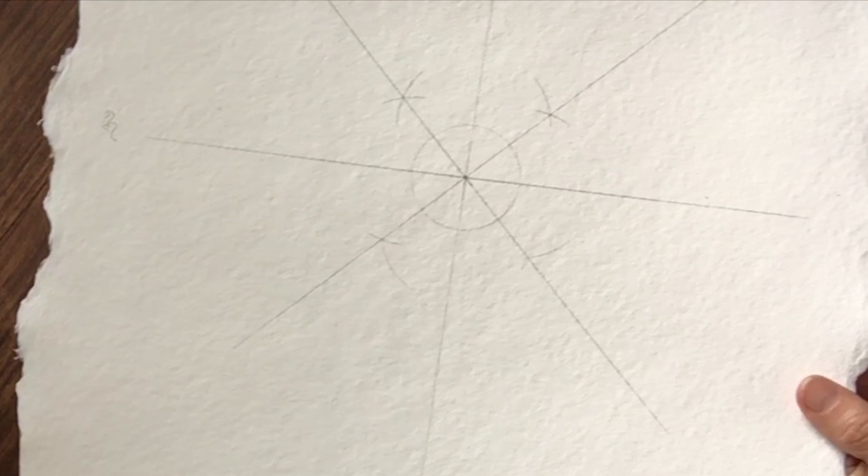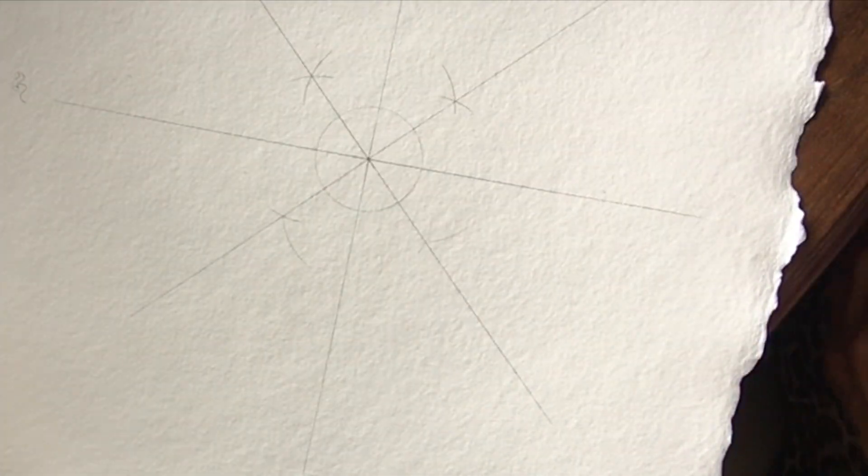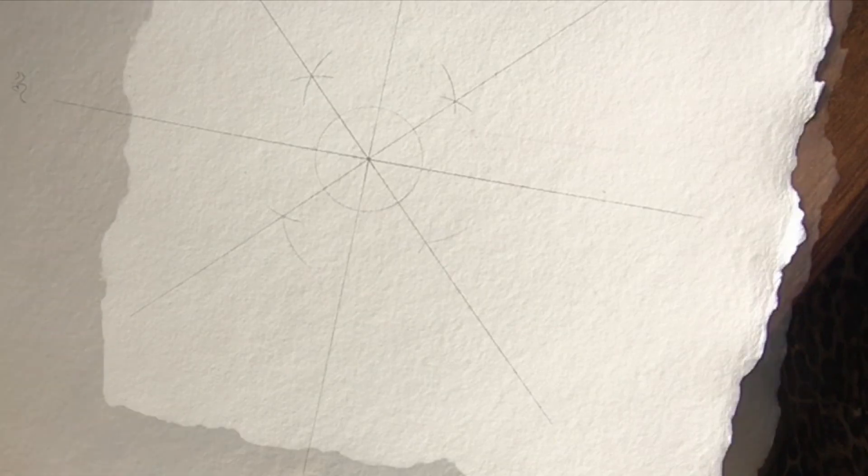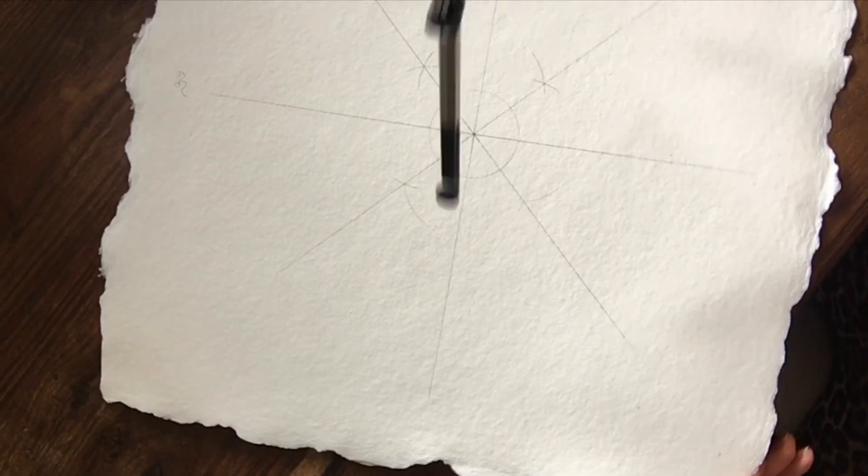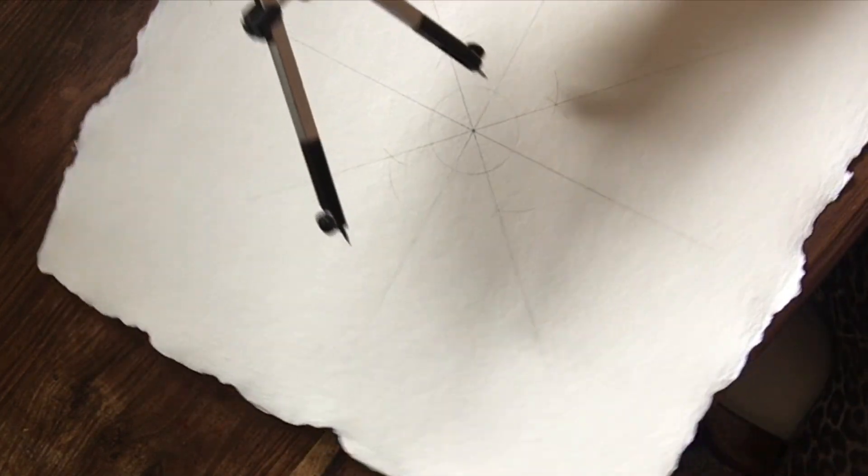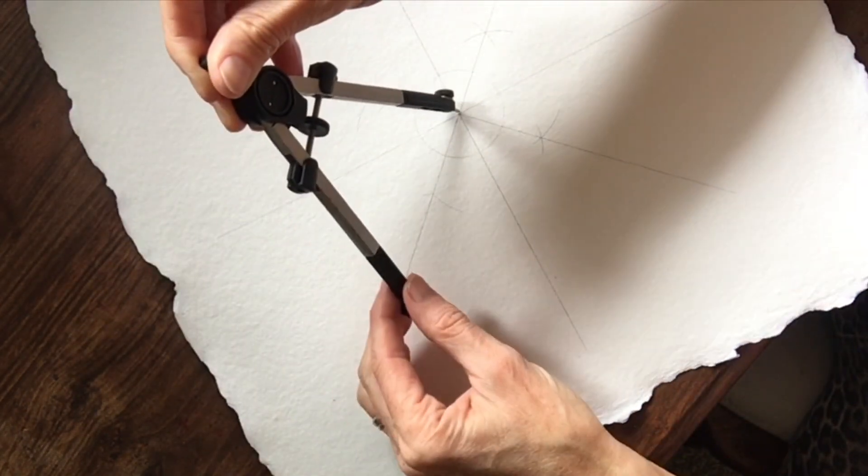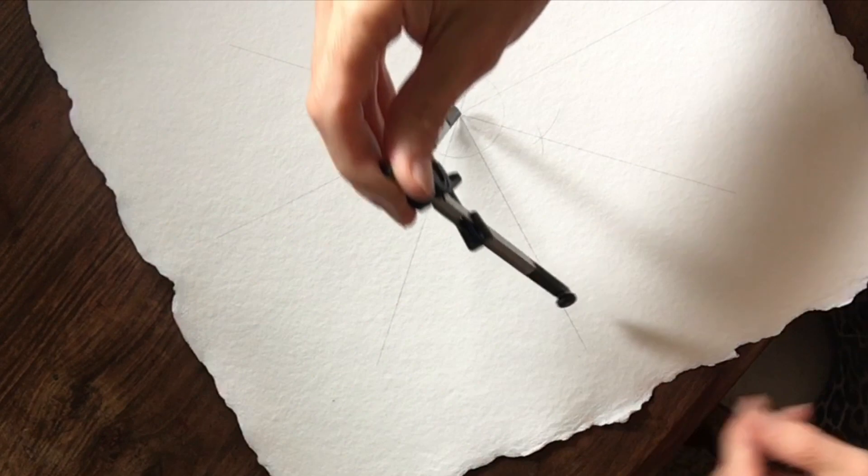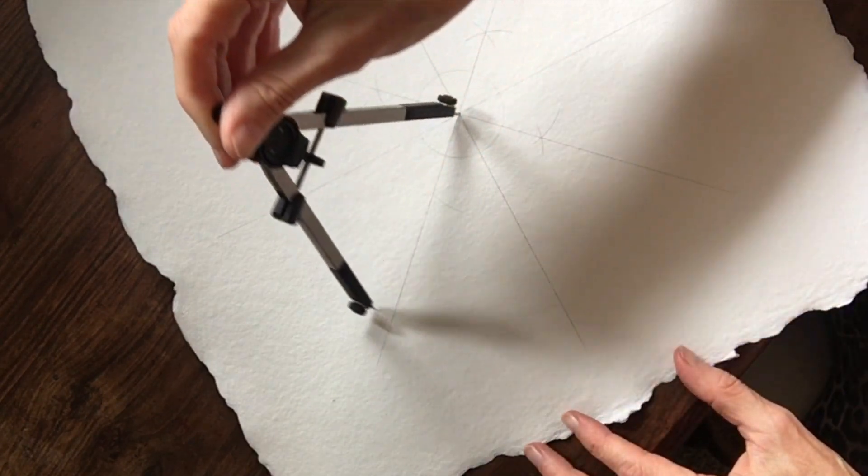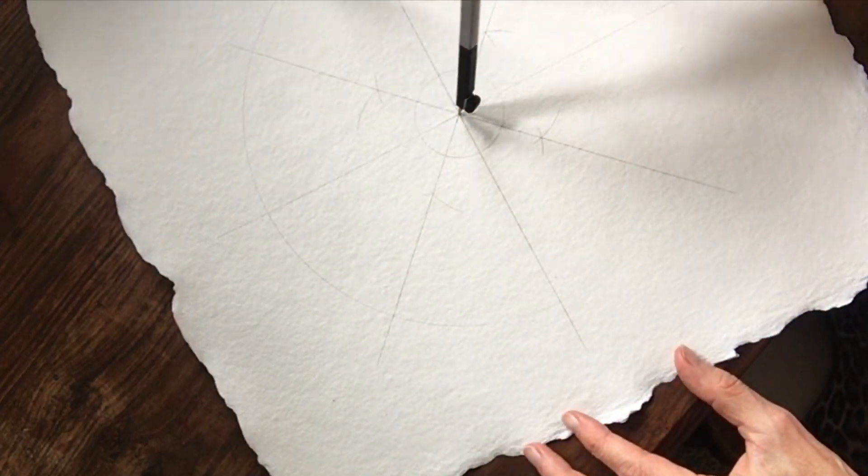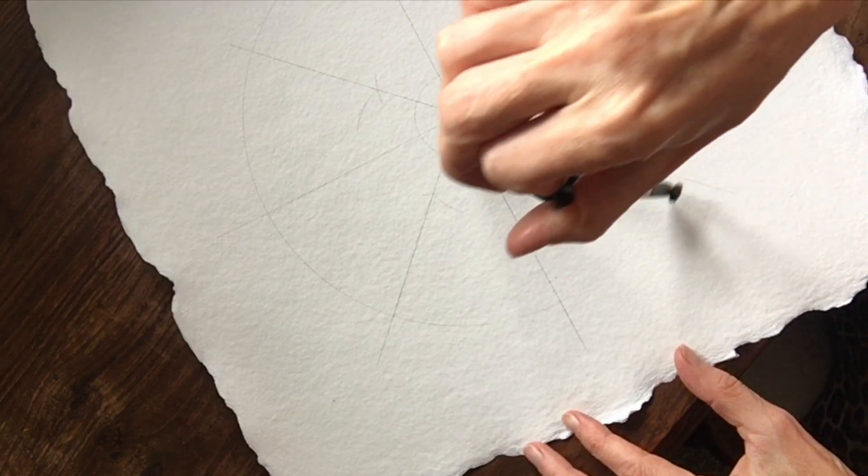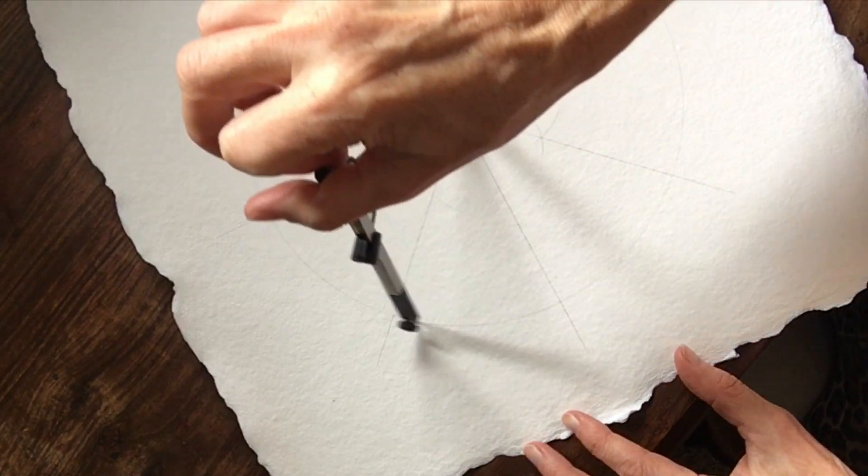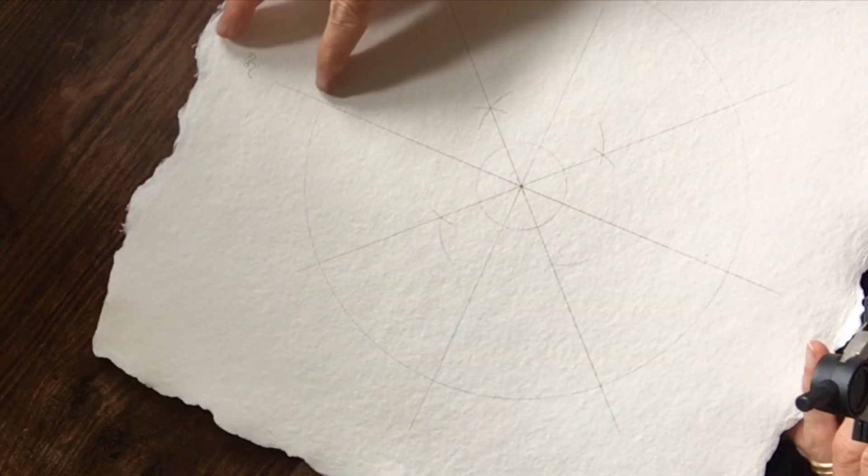So once you have that, we're going to make the outer circle. Open up your compass, make it a little bit bigger than you'd like your yantra to be.